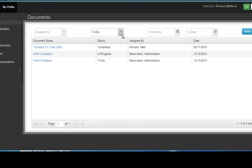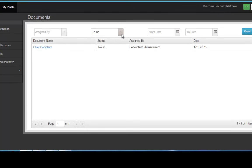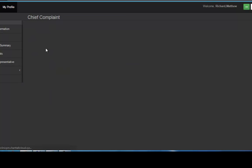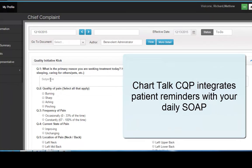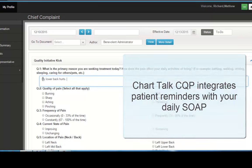The chief complaint is a different type of document than our other functional outcomes and document templates in that it helps build the subjective portion of the note in the patient's own words. Here, we can see they are prompted to fill out the chief complaint and they can use as much or as little detail as they want.